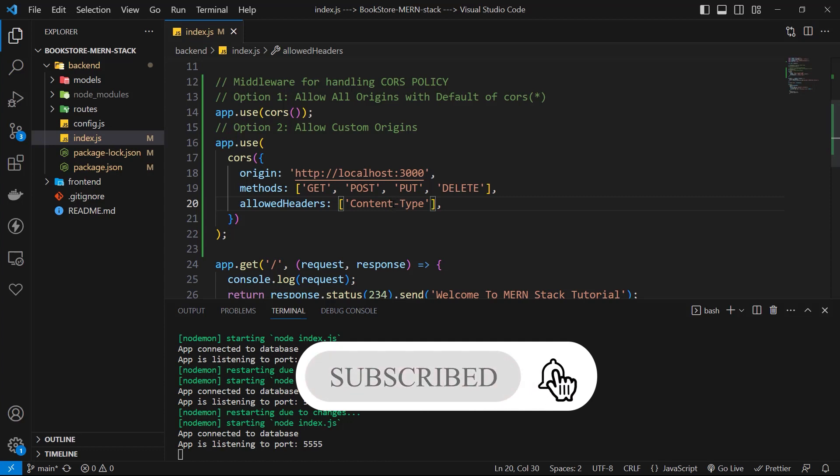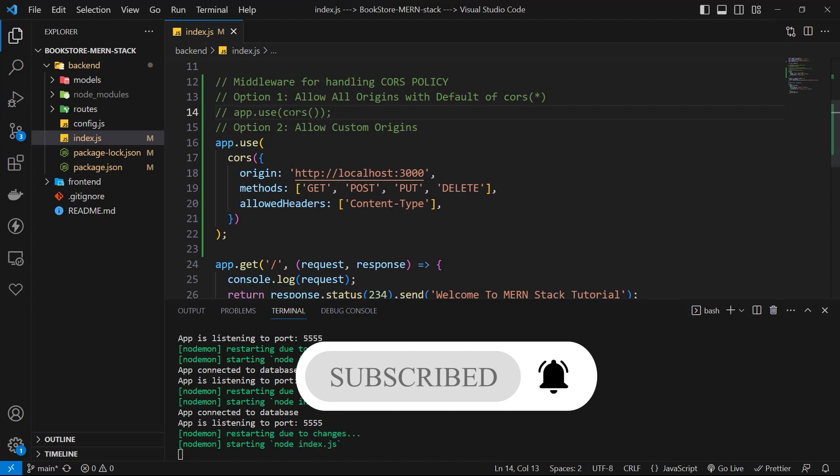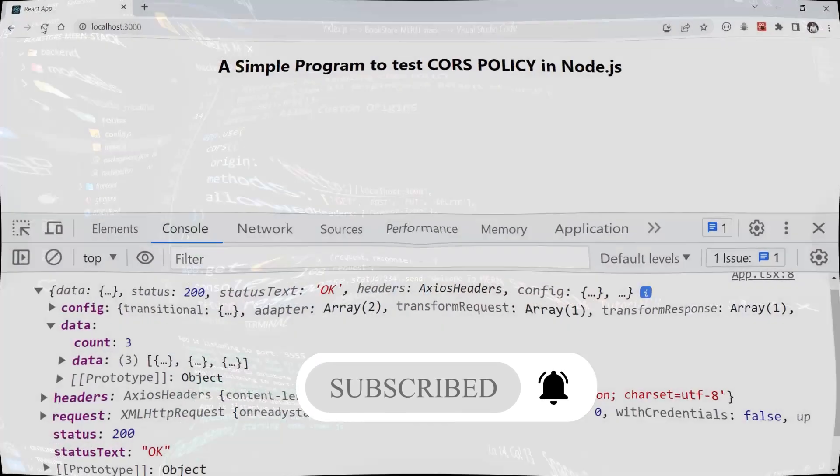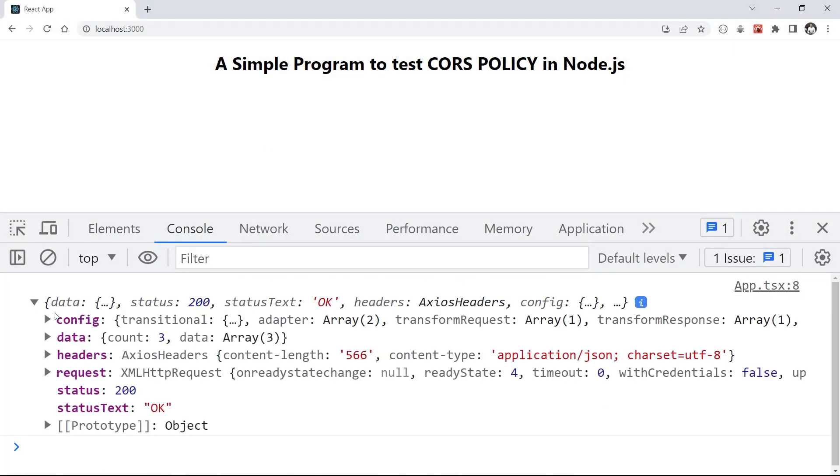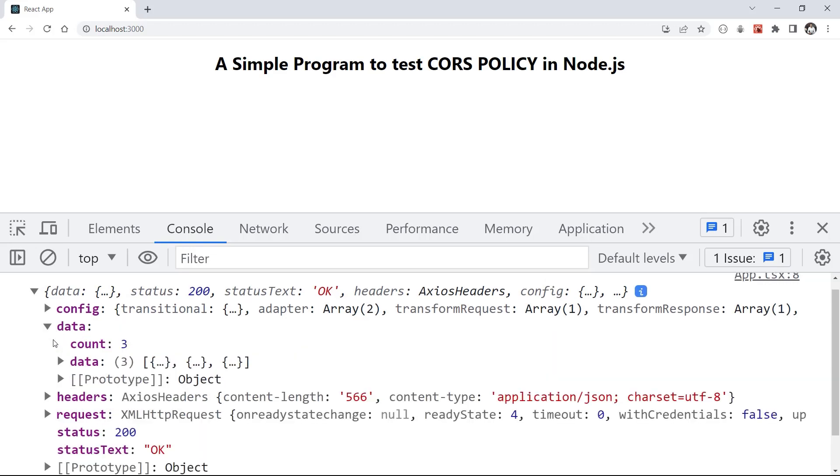Now only the clients with this origin can access our server. Let's go back to browser and check it again. Well, again, we have access to our server without any CORS error.